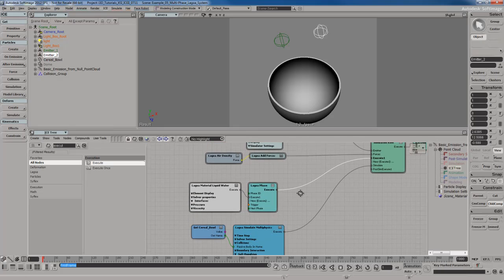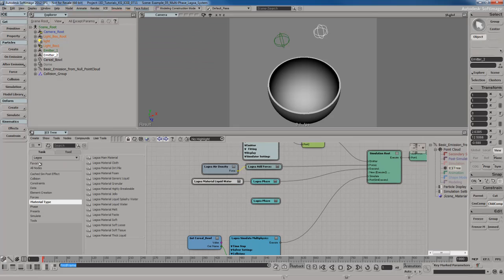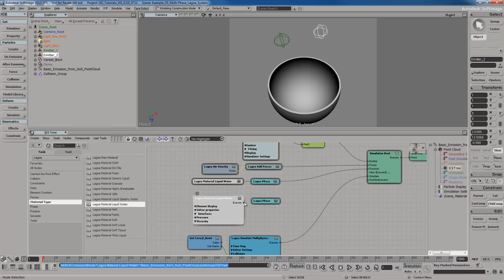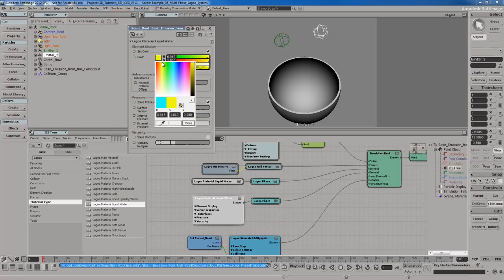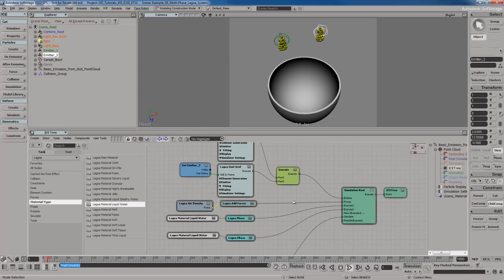I'm going to take the Lagoa phase node, copy and paste it with Ctrl+C, Ctrl+V. I also need another Lagoa material, so I'll go back to the preset manager, go to material types — there are lots to choose from like foam or a dirt pile. I'm going to grab another liquid water material, plug it into the execute one port of the new Lagoa phase node. Then I'll take that phase node's execute port and plug it into execute two. I'll take the new liquid water material and change its color to yellow. If you wanted to, you could also change the surface tension and pressure settings.